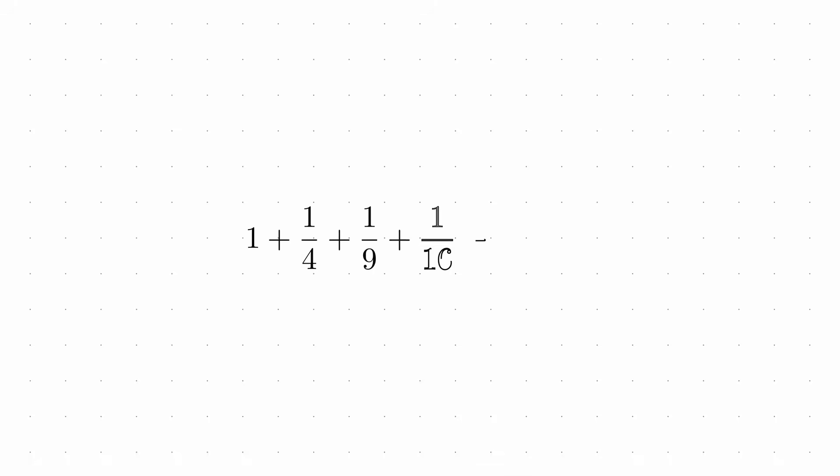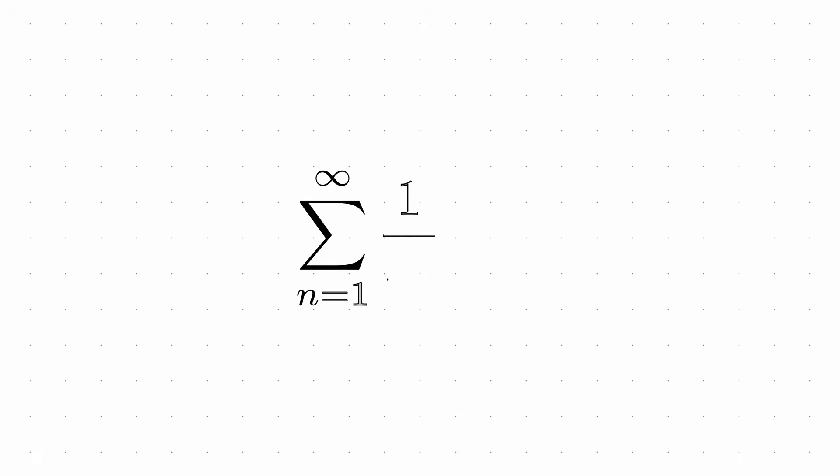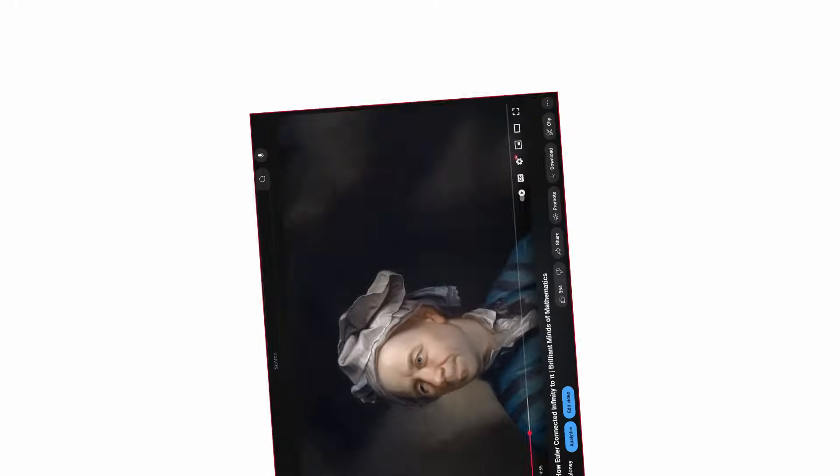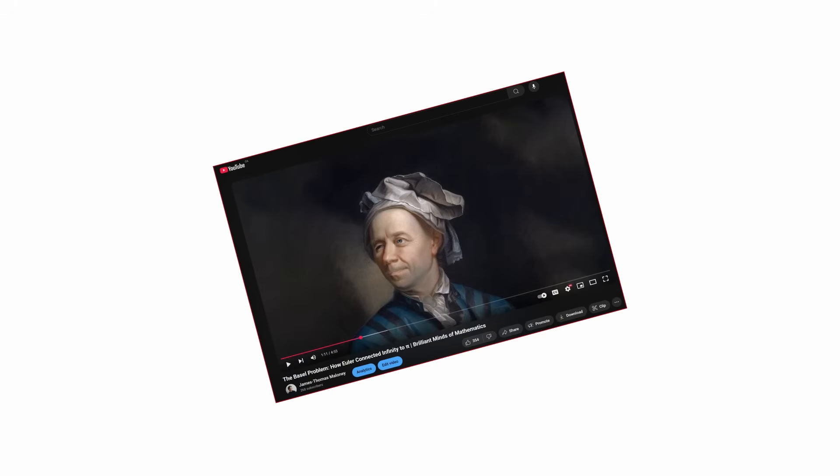The Basel Problem asked for the precise sum of the infinite series 1 plus 1 over 4 plus 1 over 9 plus 1 over 16 plus 1 over 25, and so on. Or more formally, the sum of 1 over n squared from n equals 1 to infinity. Euler's stunning solution showed that this sum equals pi squared over 6. I have an entire video talking about this proof that I will link in the description.